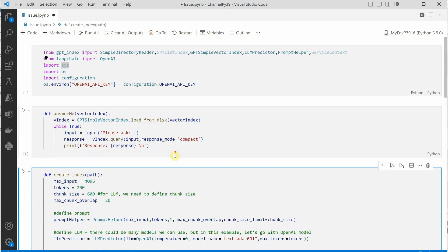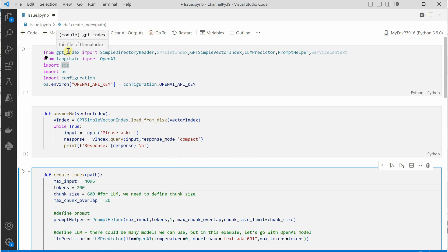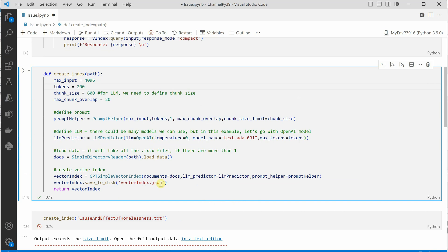since I created this video, a few changes have happened and GPT Index has been now renamed to LLM Index. Because of that, so many things got changed, and now instead of doing it in this particular way, we need to change these things a little bit.